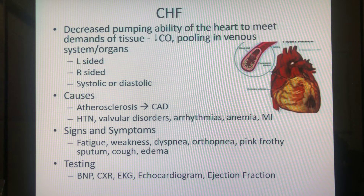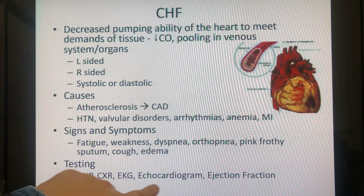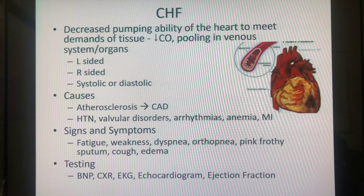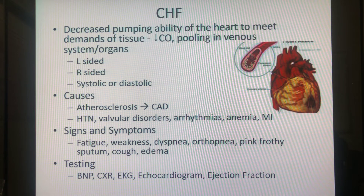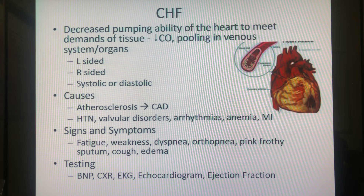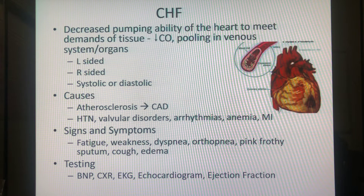One of the ways we measure congestive heart failure is through ejection fraction, and one way to measure that is the echocardiogram — essentially a cardiac ultrasound that shows a live image of the blood being pumped. Every systole and diastole is visible, and the computer calculates what percent of the blood is ejected, giving an ejection fraction. This is tracked over time in CHF patients.